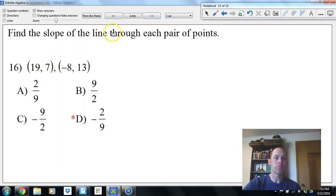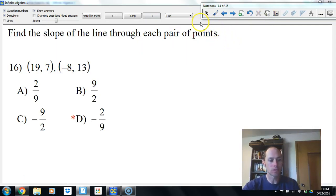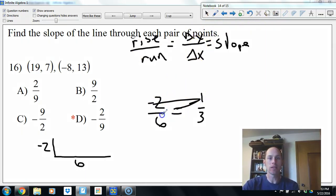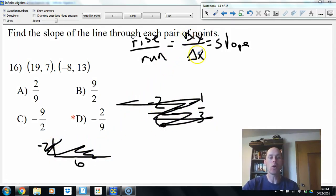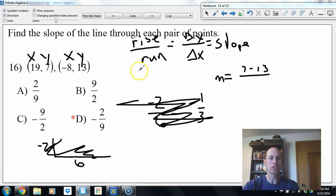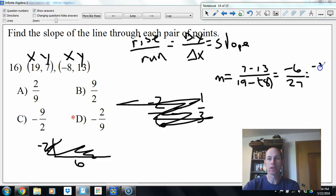If we're given coordinate pairs, slope m equals change in y over change in x. So 7 minus 13 over 19 minus negative 8. That gives us negative 6 over 27. Dividing top and bottom by negative 3 gives us 2 over 9.